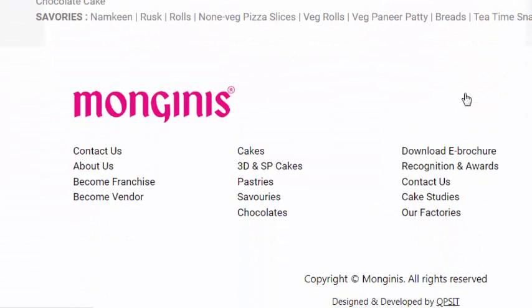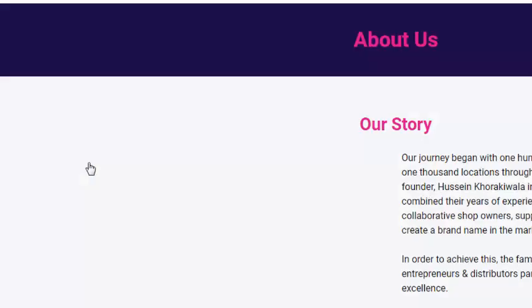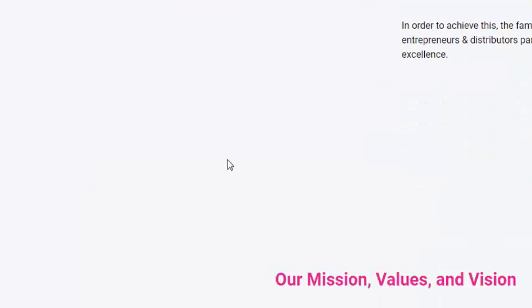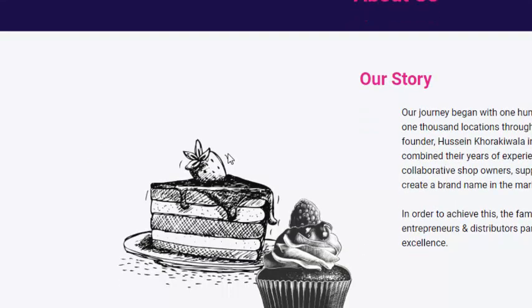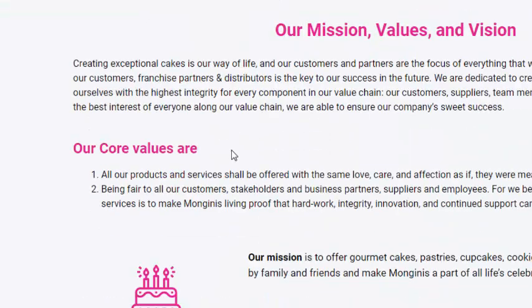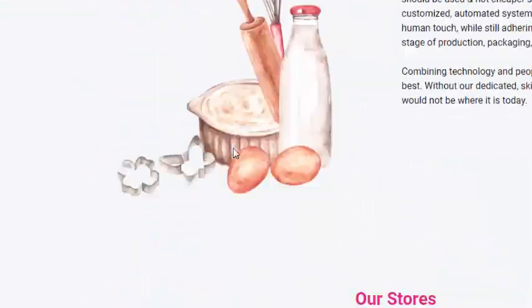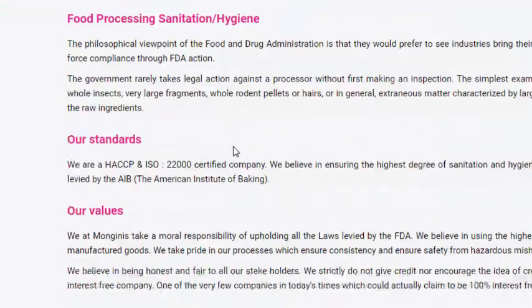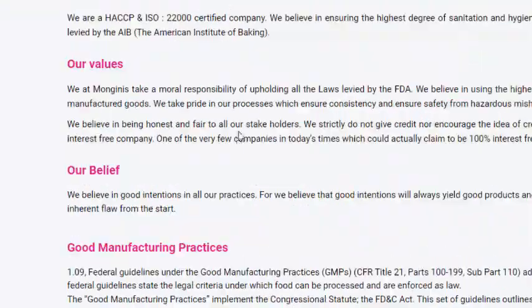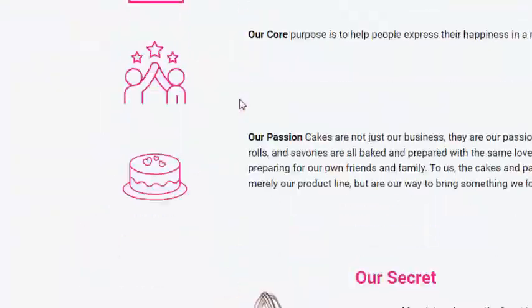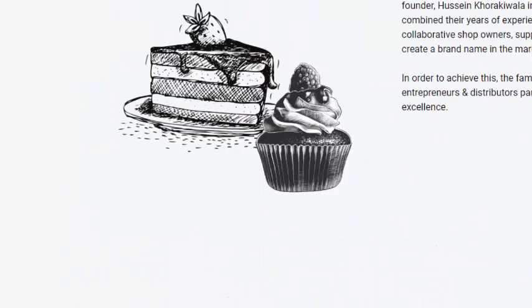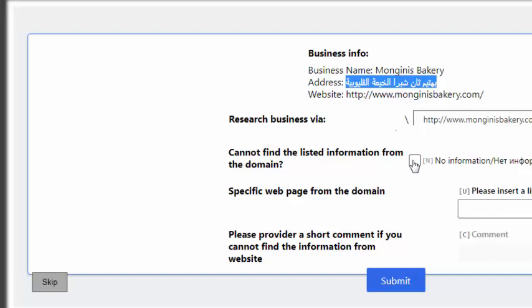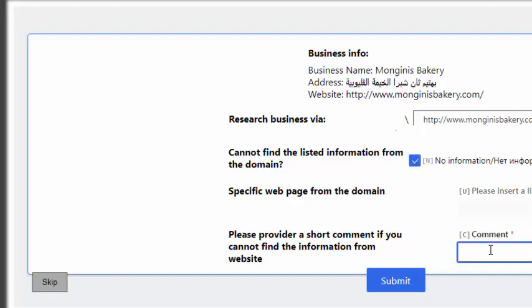So I have not found the location. So if I found the location then just copy the link and paste here. But because I have not found the name, so I click here no information, here I comment.